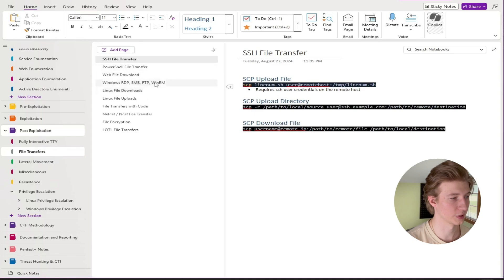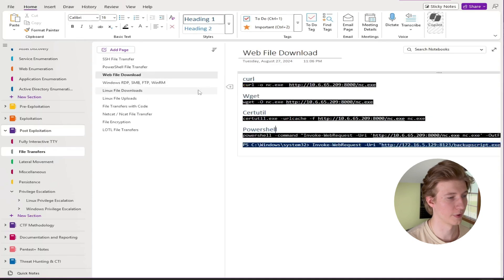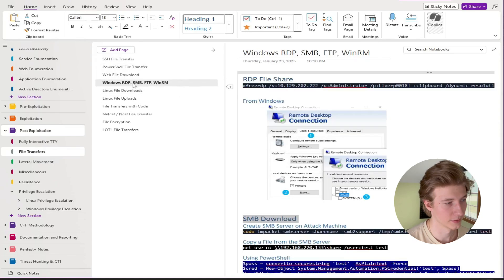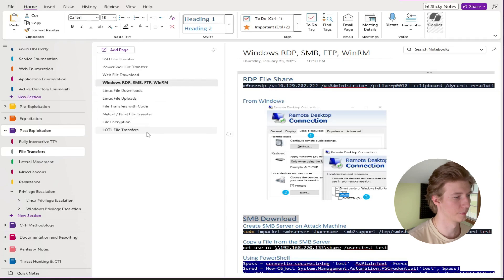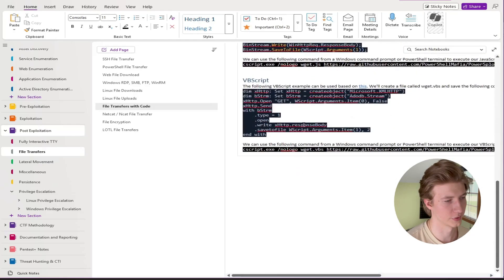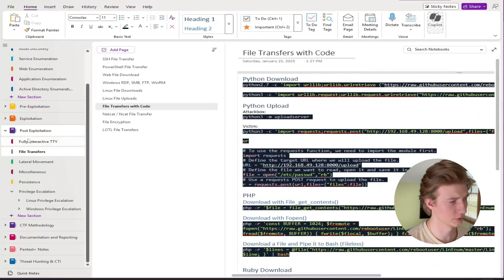Depending on the box and what's available to us we have a bunch of different methods of doing this including SSH, PowerShell, web file downloads, downloading files over RDP, SMB, FTP, WinRM, and then different code interpreters.